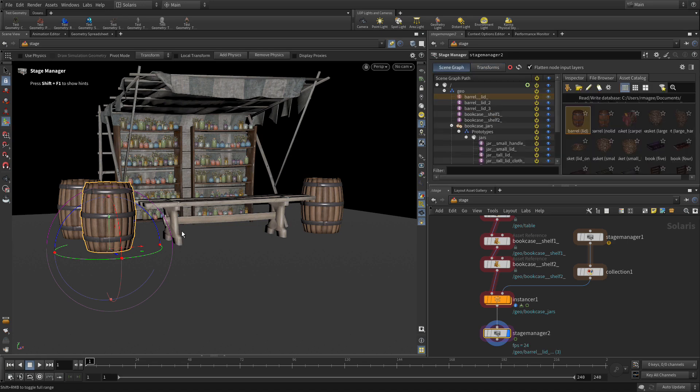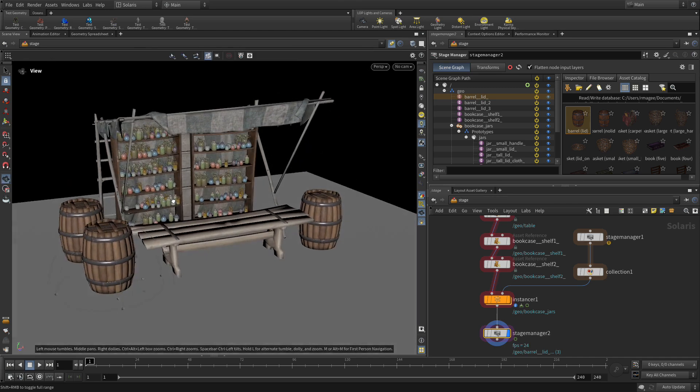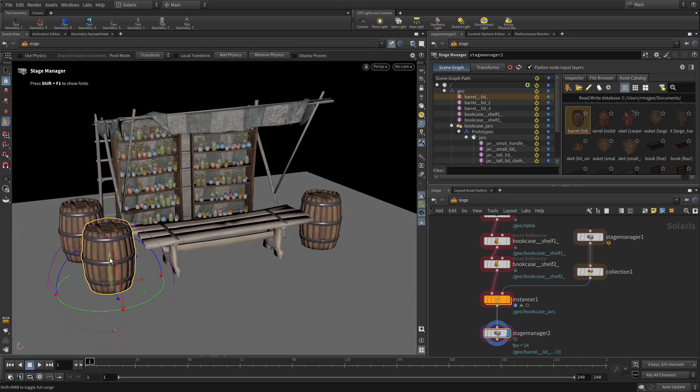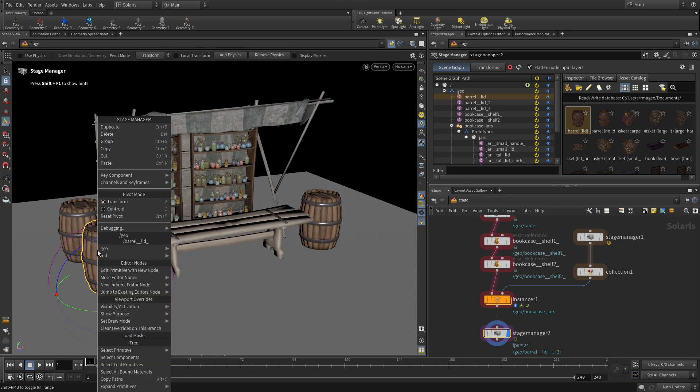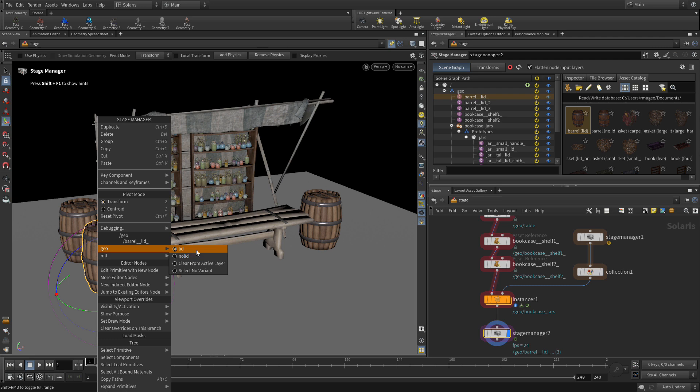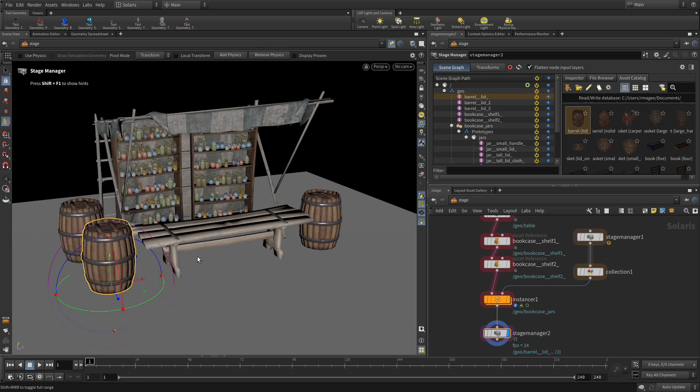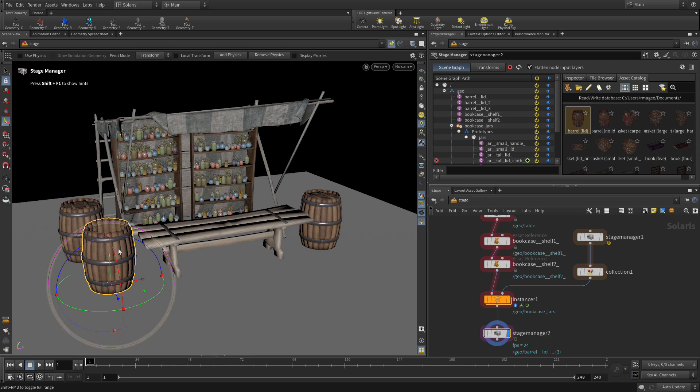If we want to we can also right-click on this asset here and you see how it says geo barrel lid geo and it's got our different variants. So we can say no lid and get the other barrel here to have one with no lid. We have access to the variants. We could have dragged a no lid one over here, but once you've got them in here you can access the variants to make the change there.